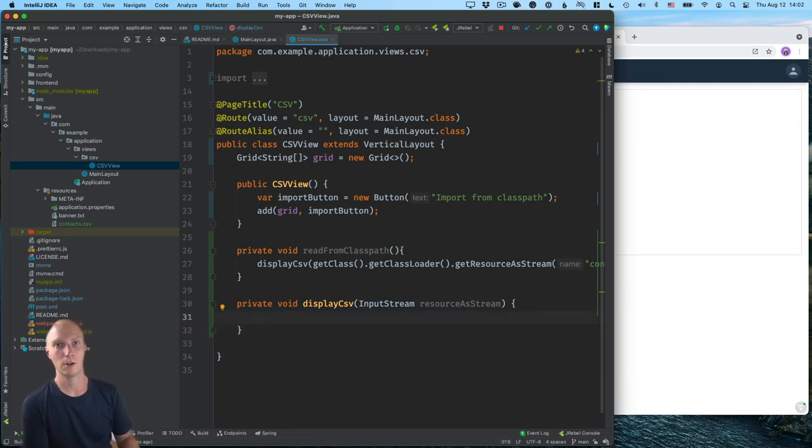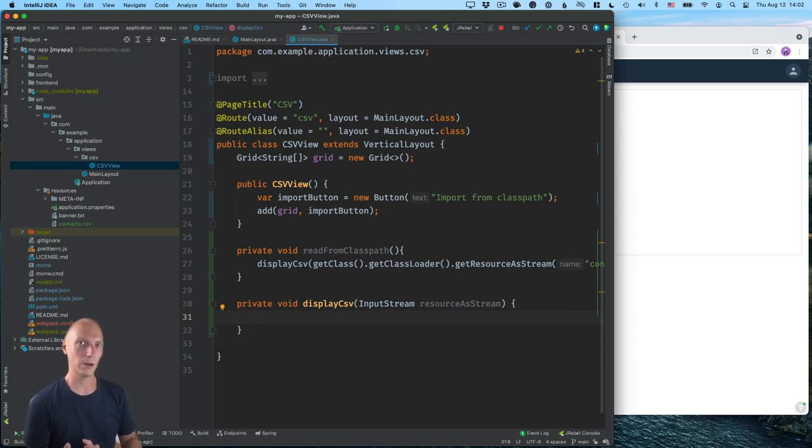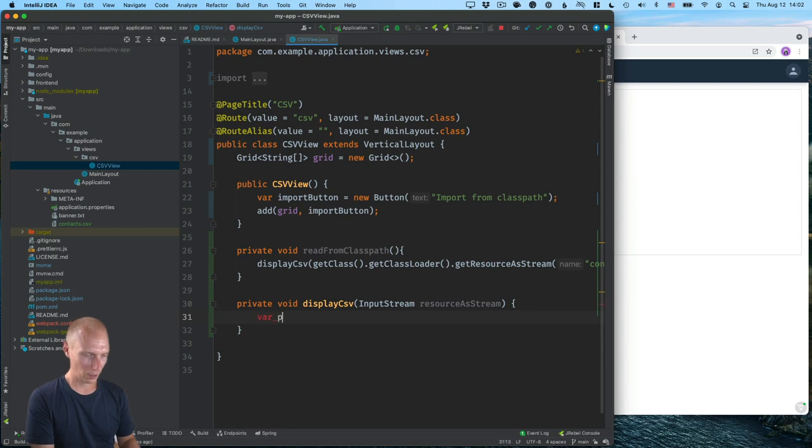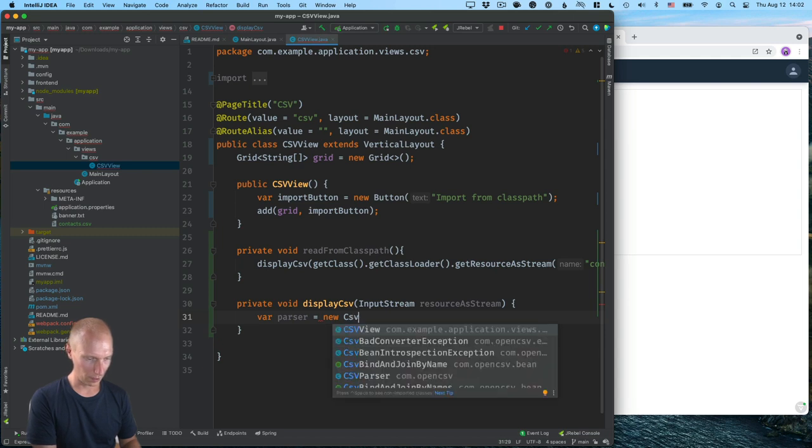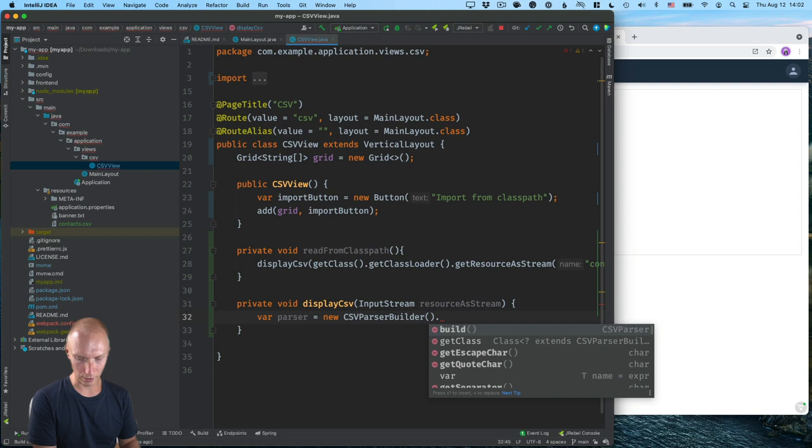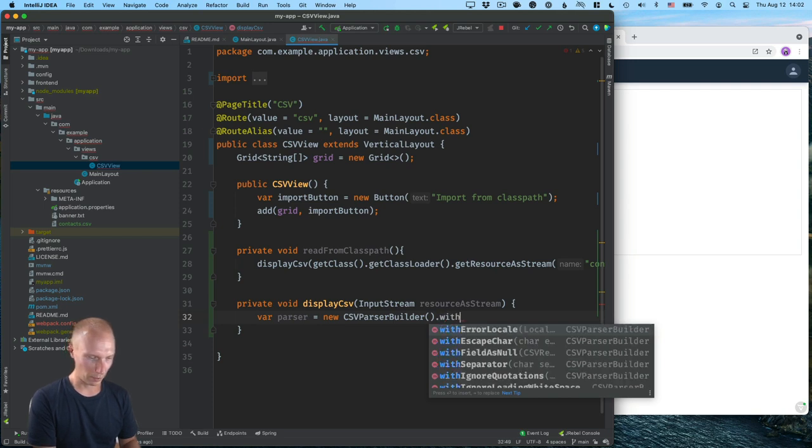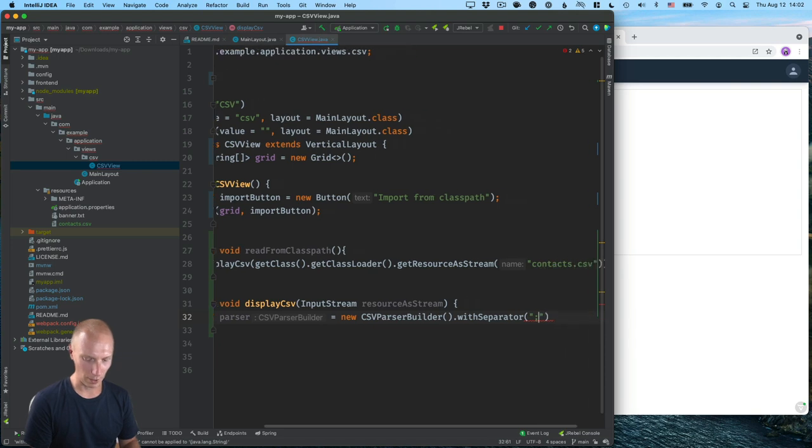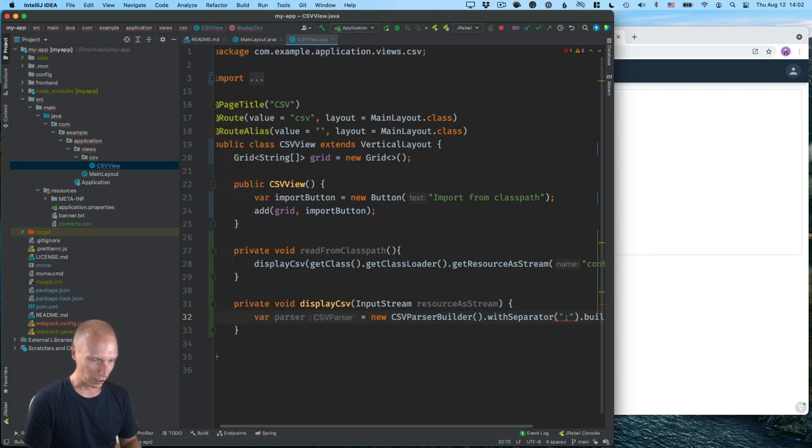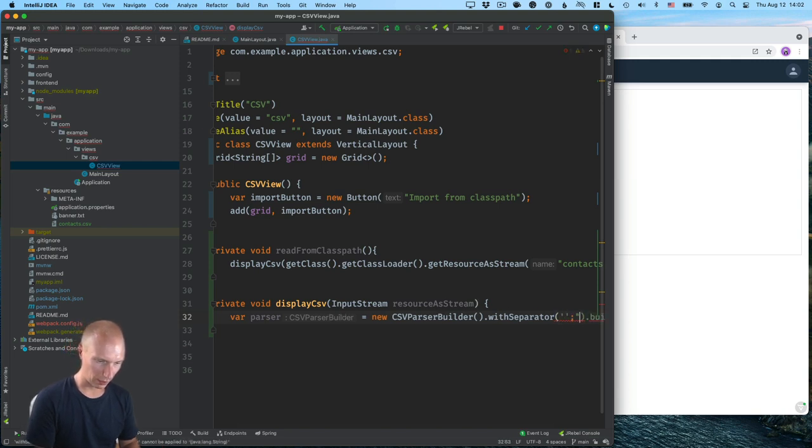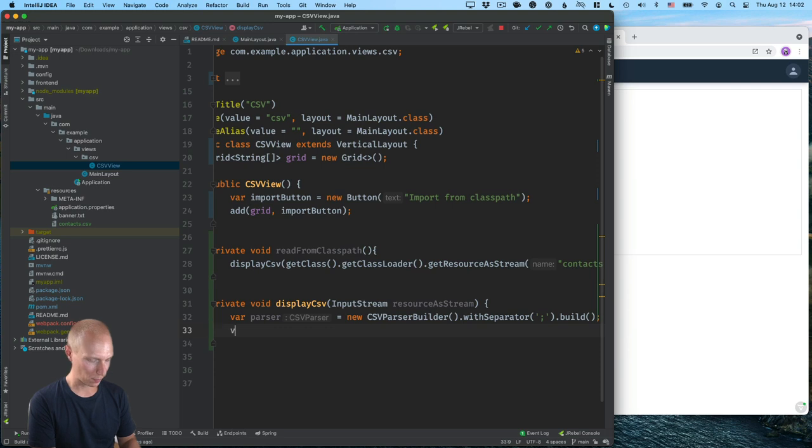OK, so this is where we use open CSV to actually take care of reading the CSV. For that, we need two things. We need a parser and then we need a reader. The parser will kind of instruct open CSV how to parse the file. And the reader will then actually take care of the reading. So we'll create a parser and we'll do a new CSV parser builder. And here we can configure that we want to have with separator. In my case, I'm going to use a semicolon as the separator. And we're going to build that. So that'll give us a CSV parser. And of course, this takes it in a character, not a string. So I need to use single quotes there.